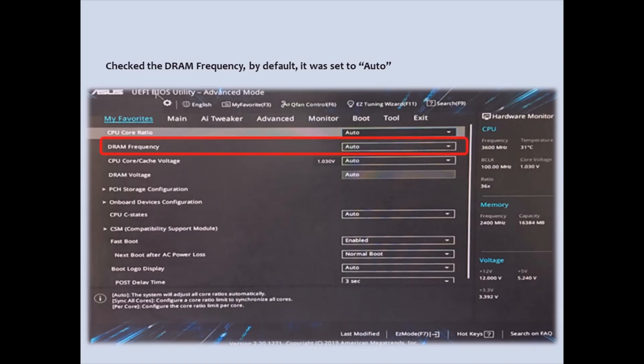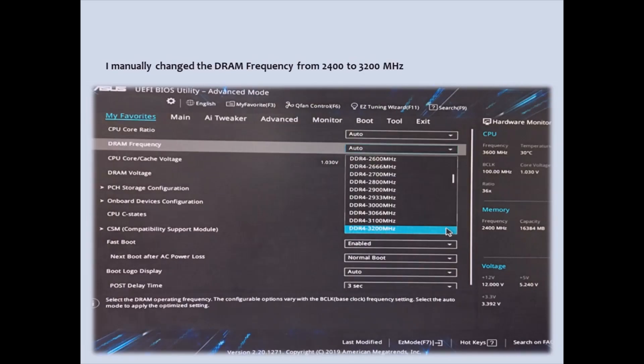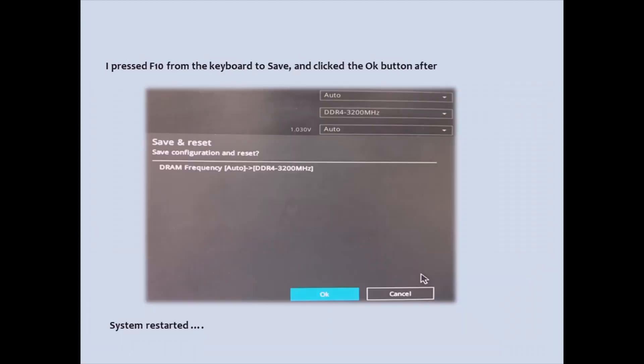I manually changed the DROM frequency from 2400 to 3200 MHz. I pressed F10 from the keyboard to save and clicked the OK button after system restarted.